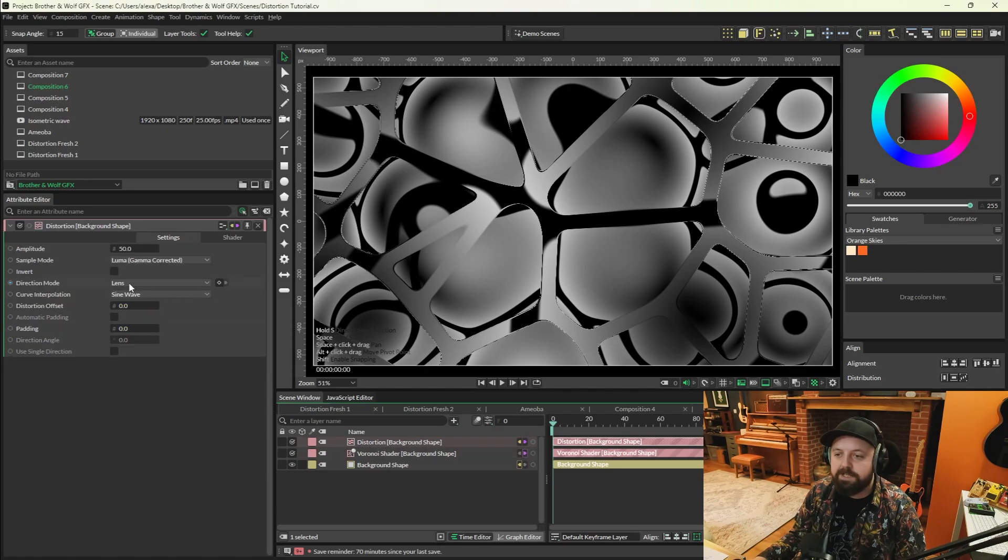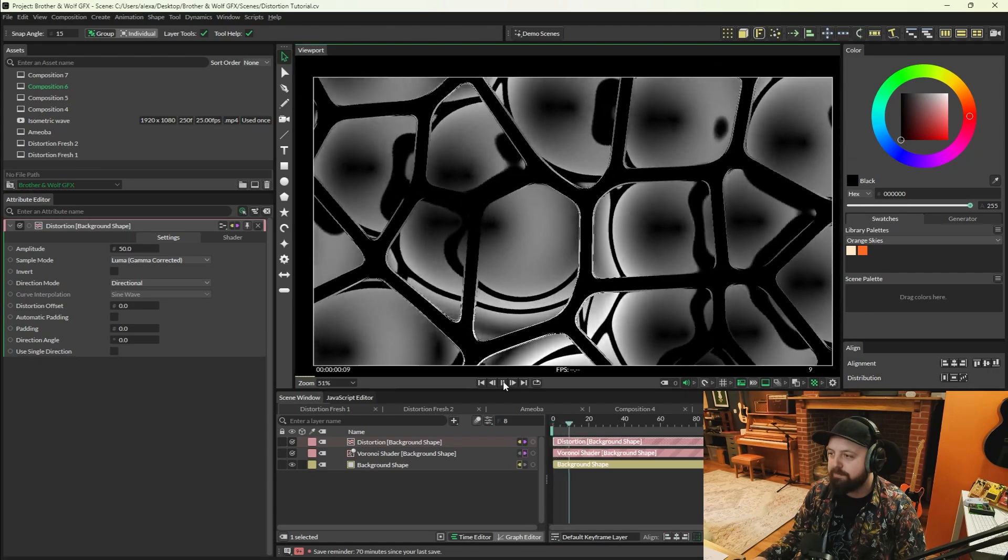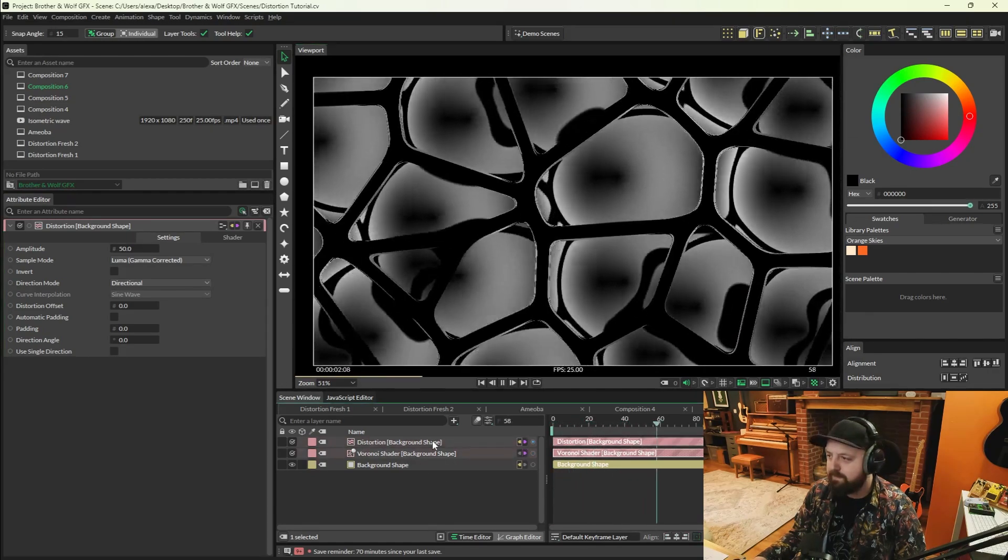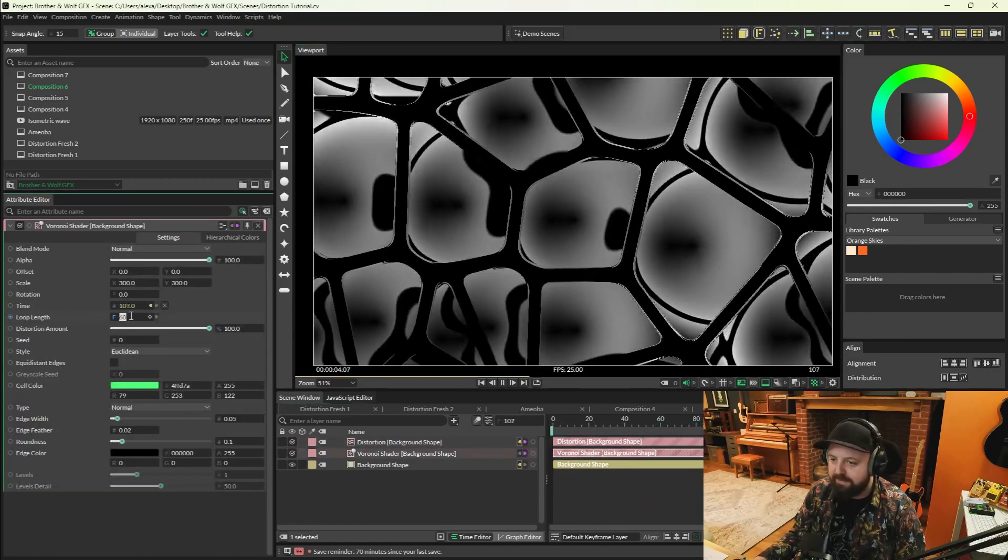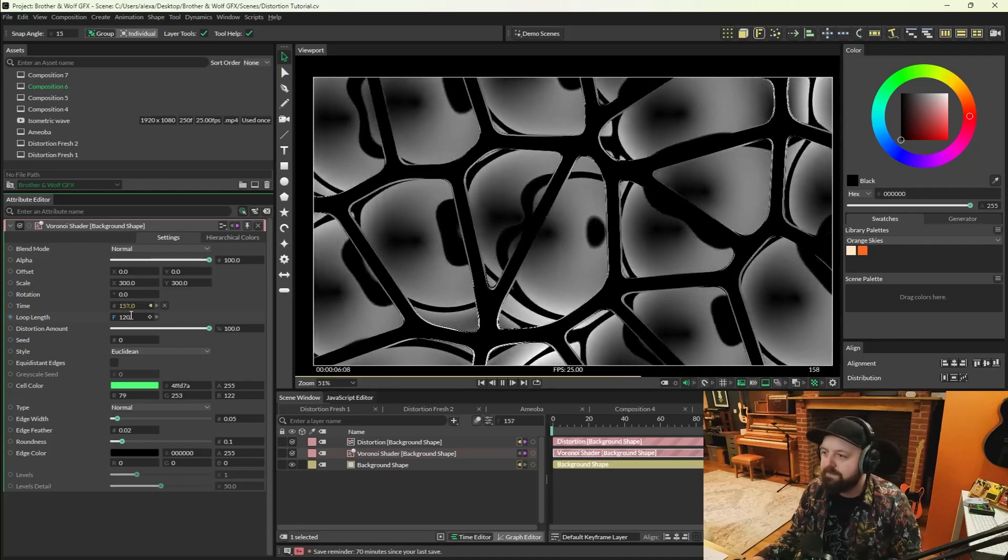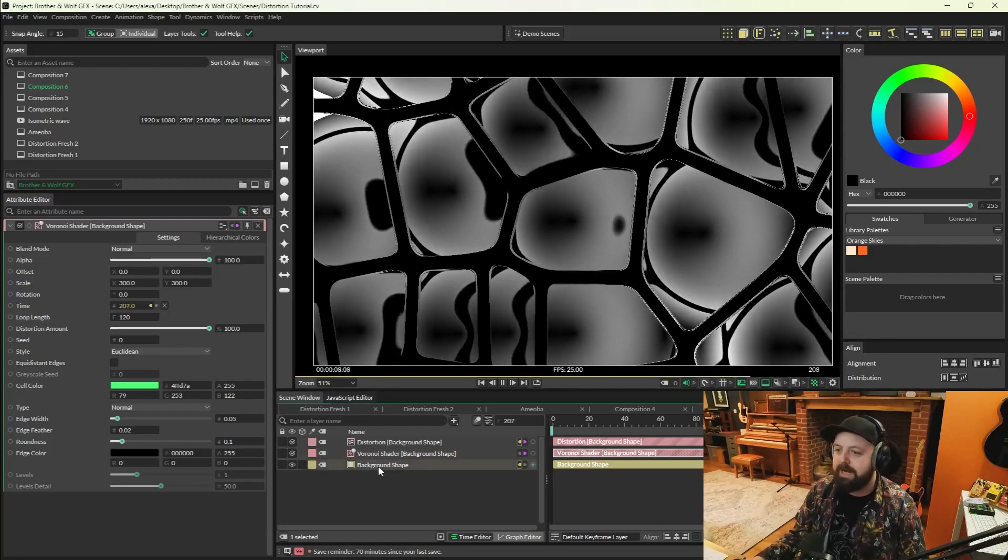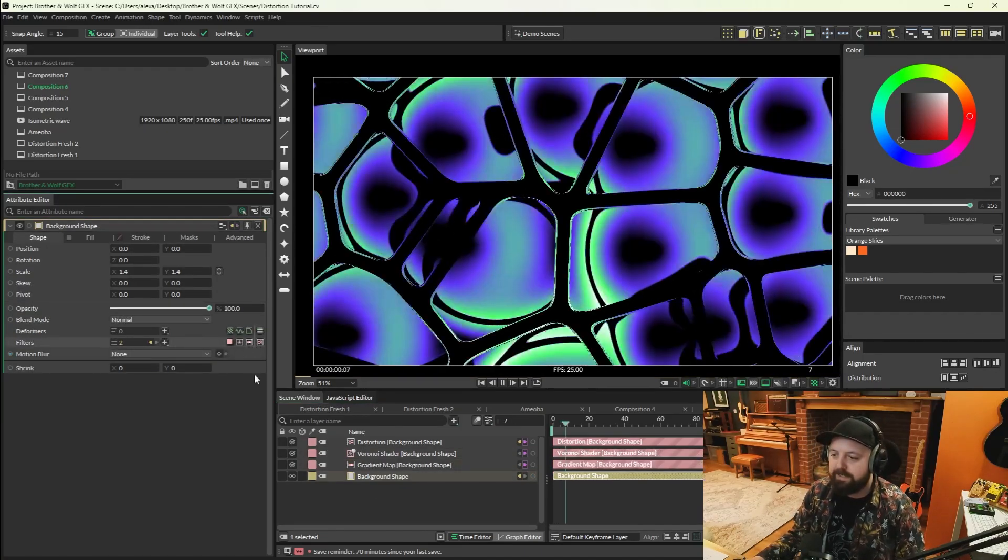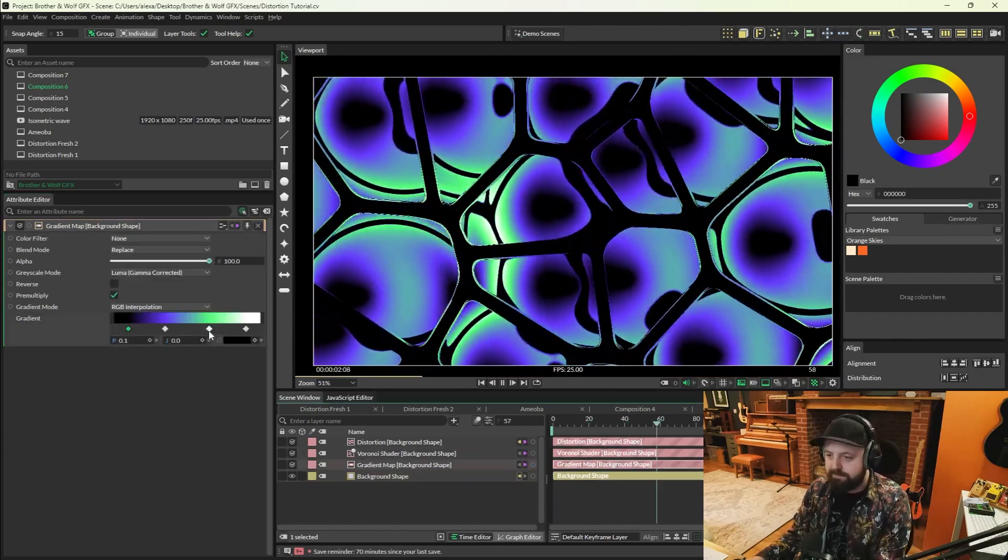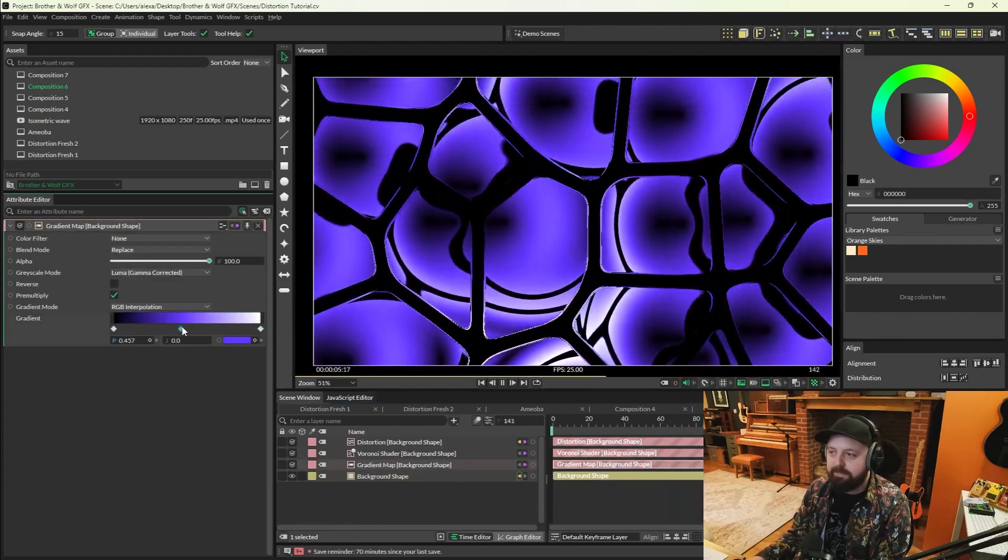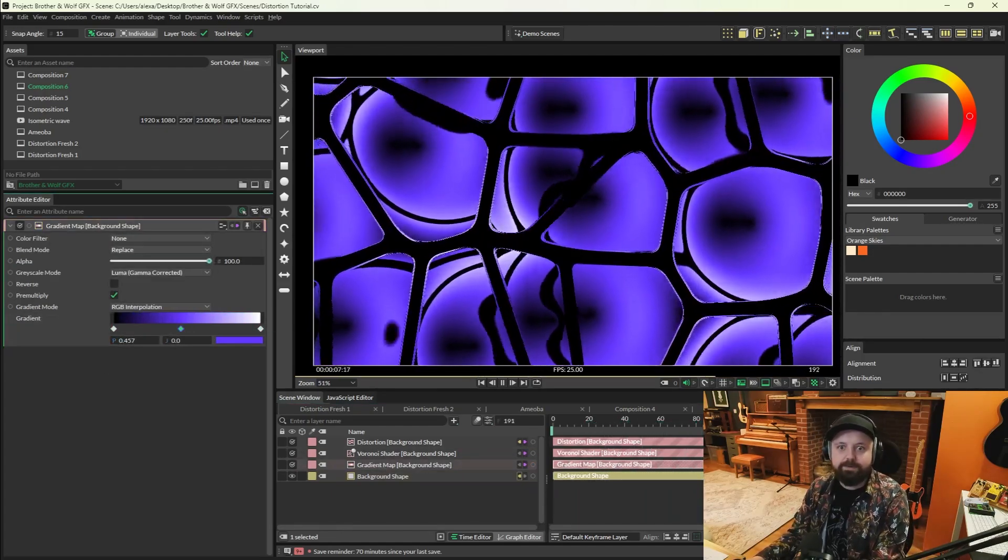Now we need to change the Voronoi shader's style to Euclidean again, and then move over to the distortion shader. We're going to switch direction mode from lens to directional. We press play and we've got this really awesome liquid metal effect again. Let's just hit double the loop length just to slow it down, and it's badass. Really cool little trick. And then when we start adding the gradient map to it again, we get insanely cool effects. Really awesome.